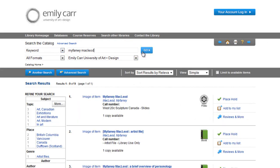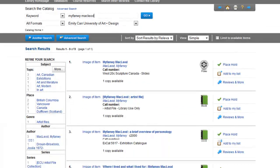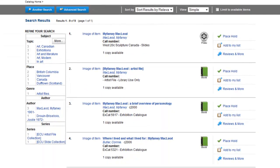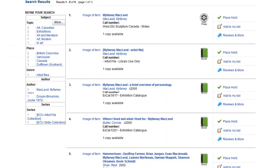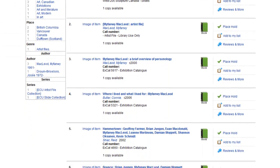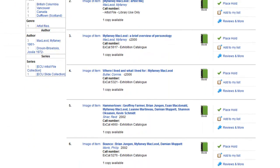The resulting search consists of nine items, including slides, artist files, exhibition catalogs, and special collection items.